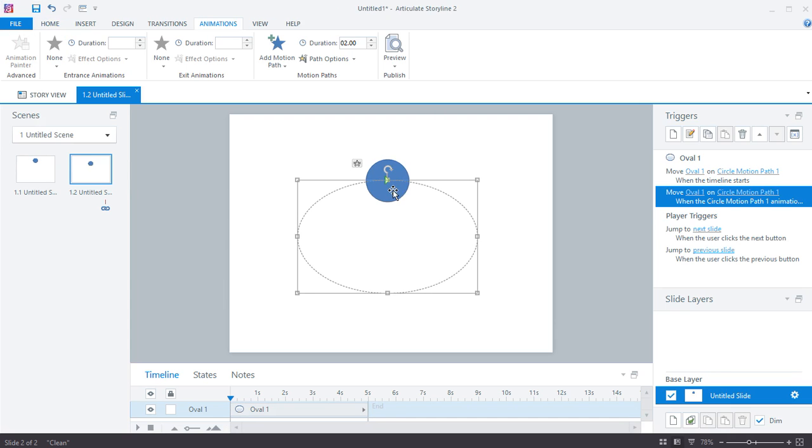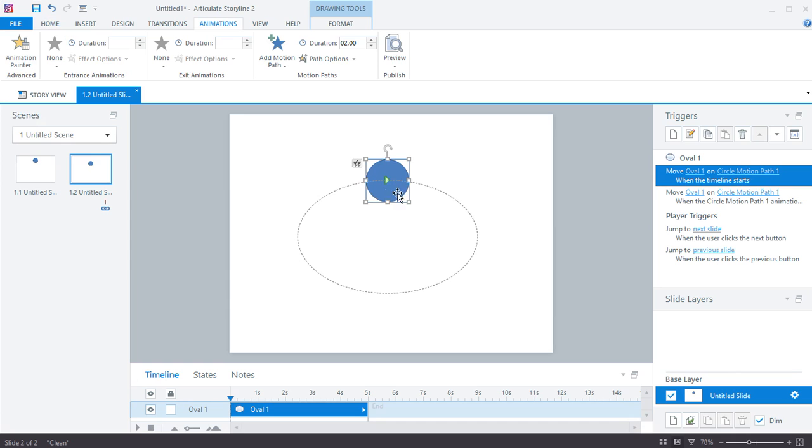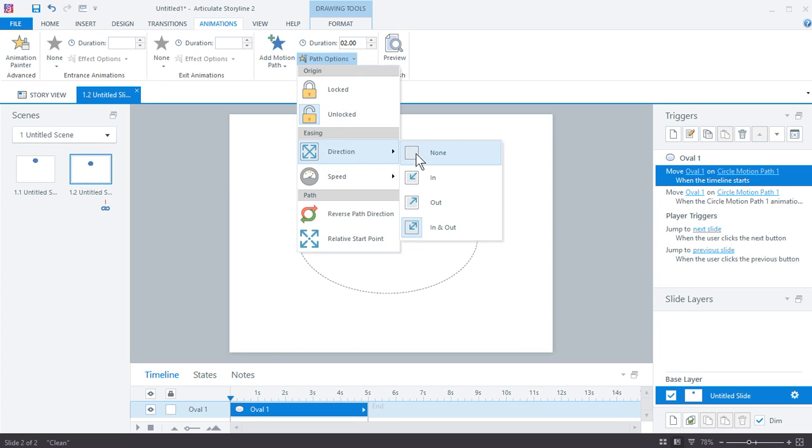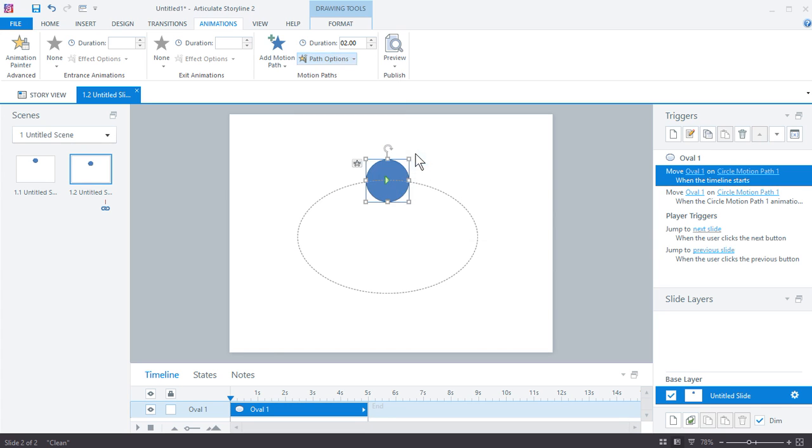So we're going to select our motion path here. You'll notice up in the animations tab, you have motion path options, and one of them is easing, and you have this direction, the easing in and easing out. In this case, we're going to do none. So now it's not going to have any easing, and it's just going to loop continuously.